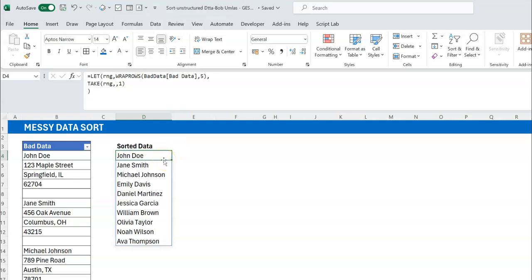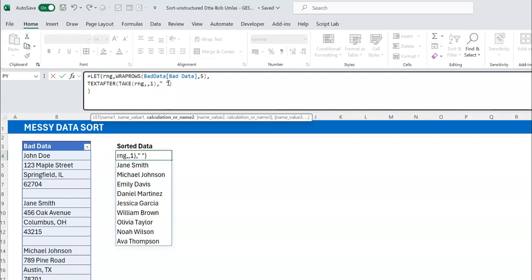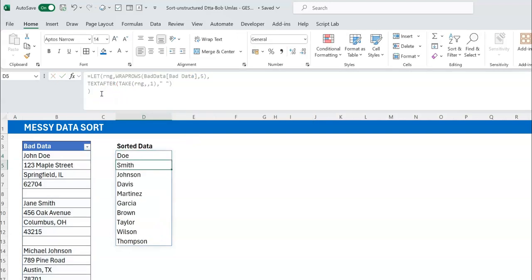From here I need the last name. I'll keep it simple — first name space last name. So I can use TEXTAFTER with a space as the delimiter, which gives us the last name. Back in the formula, I add TEXTAFTER with a space, and now you can see the last names extracted.